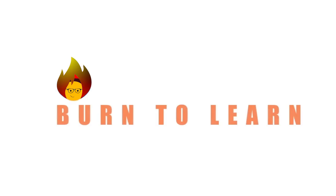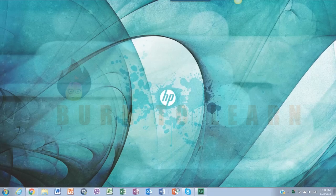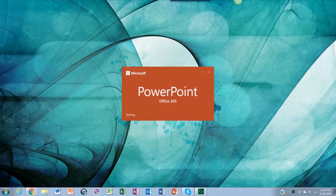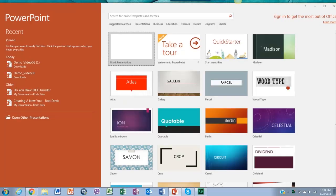Hey folks, Rod here. Welcome to Burn2Learn. Today we want to show you how to make infographics in a very professional and entertaining way using PowerPoint.